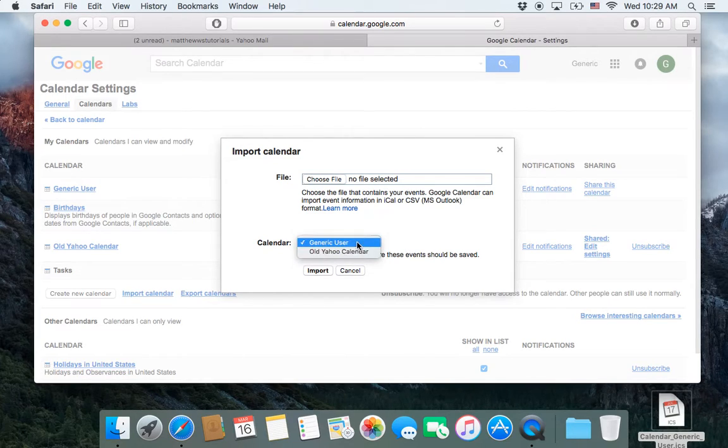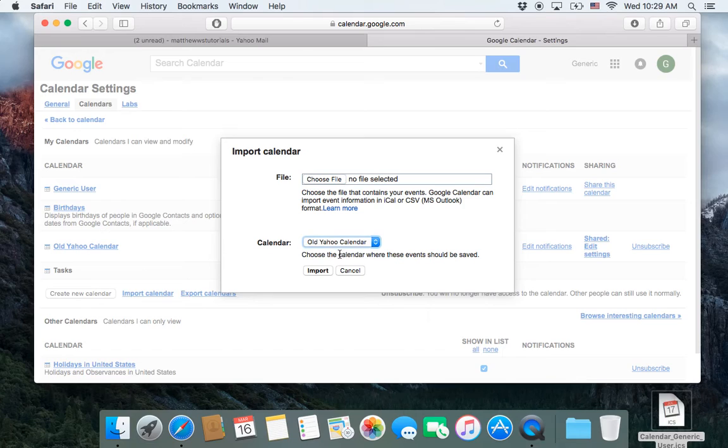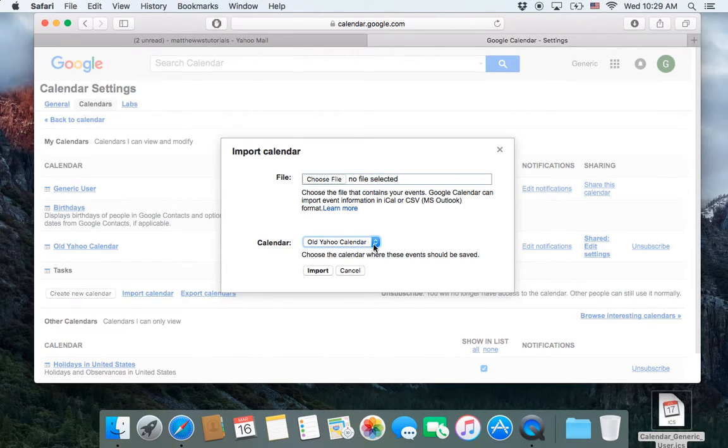So make sure that you click on this, and click on the calendar where you want the information to actually go. So once I've done that, I'm actually going to click on this.